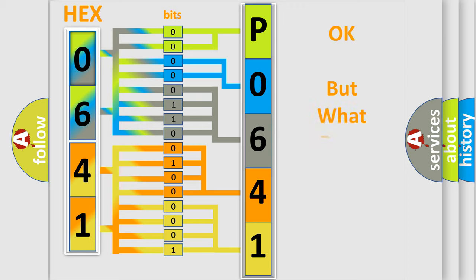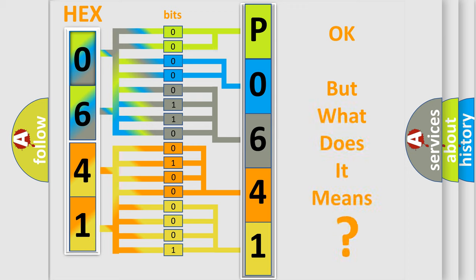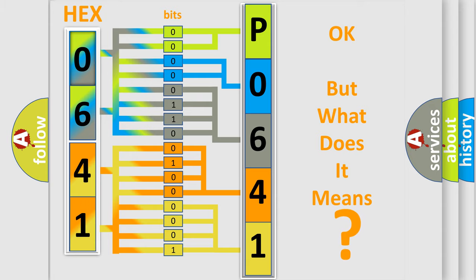The number itself does not make sense to us if we cannot assign information about what it actually expresses. So what does the Diagnostic Trouble Code P0641 interpret specifically? Honda car manufacturers.